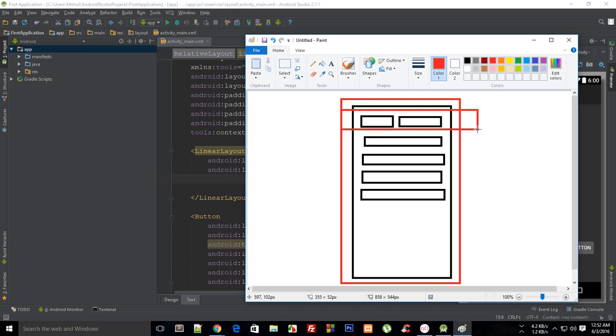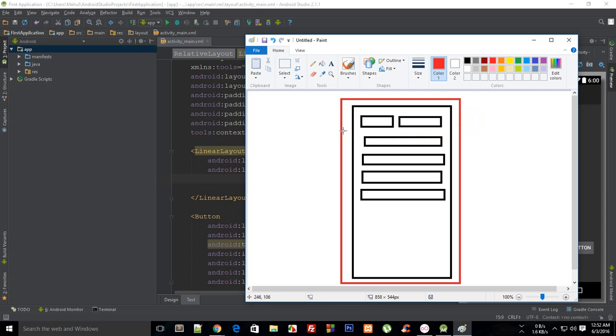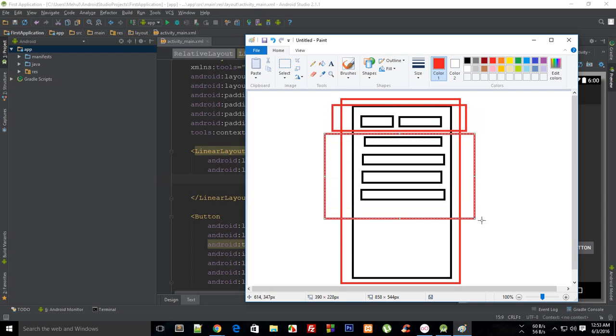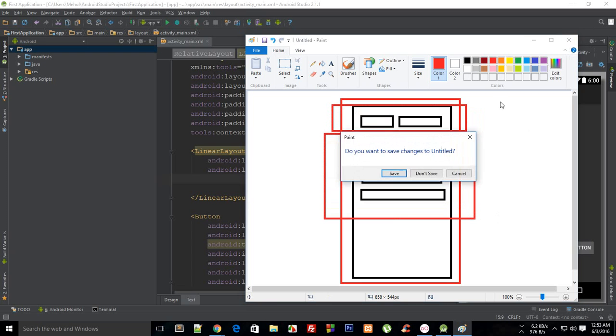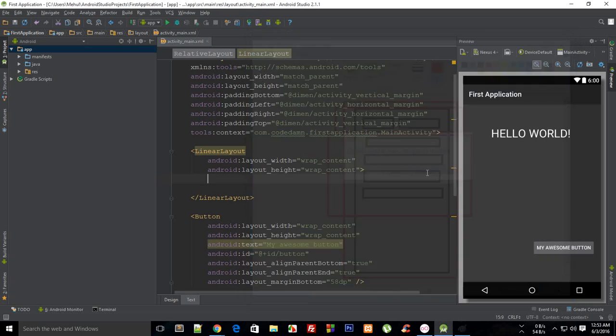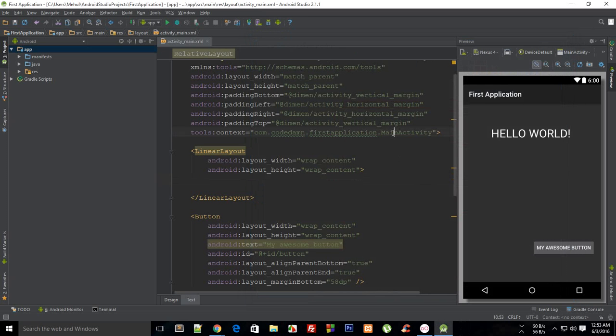And this is a separate linear layout, and this would be a separate linear layout, and this would be a separate linear layout. So that is pretty much how linear layout looks like and works. That's pretty much it, and from the next tutorial I'm going to show you how to create some beautiful applications with the help of linear layout. So if you liked this tutorial, then don't forget to subscribe, and thank you for watching.